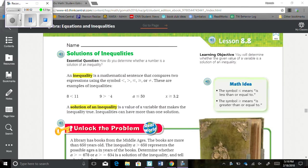Chapter 8, Lesson 8: Solutions of Inequalities. Our learning objective is you will determine whether the given value of a variable is the solution of an inequality.